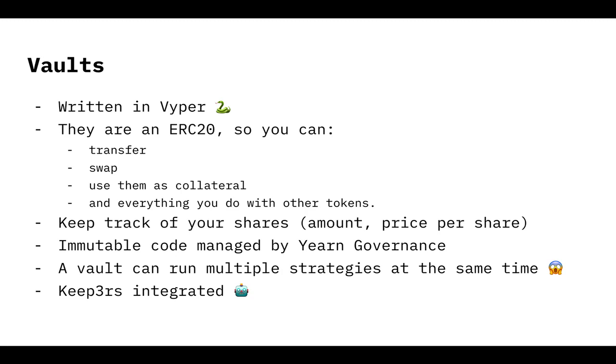Another cool thing that we are super keen, it's immutable code. So it cannot be changed or at least most of it cannot be changed. And the parts that can be changed are managed by Yearn governance. That is to say, YFI holders and the multi-sig for execution.